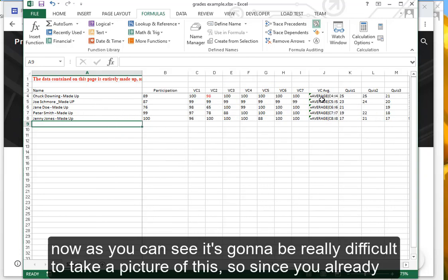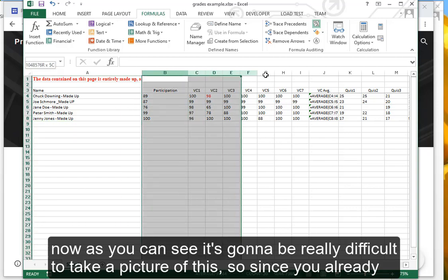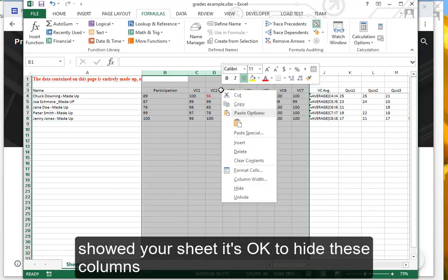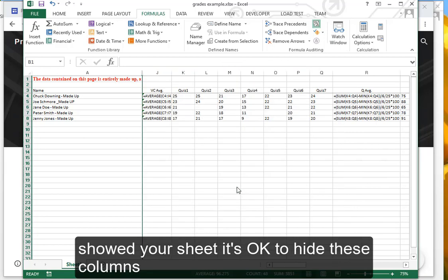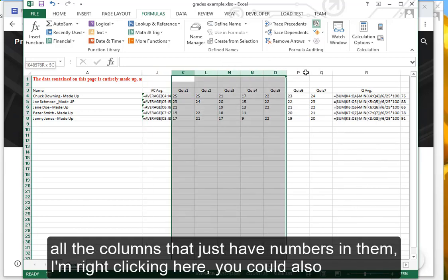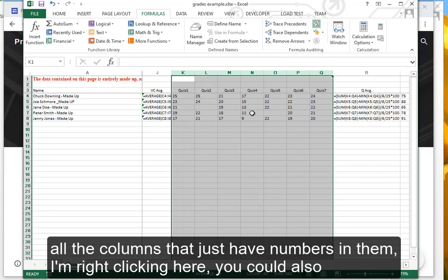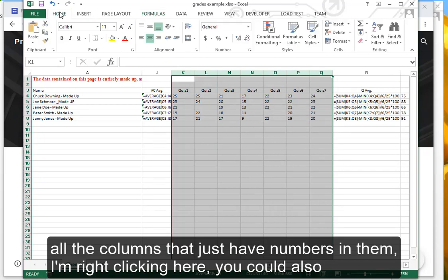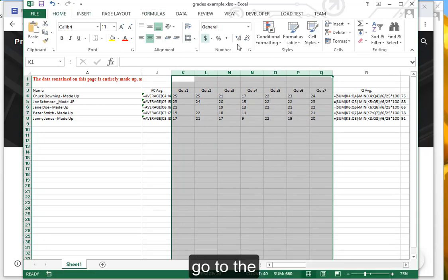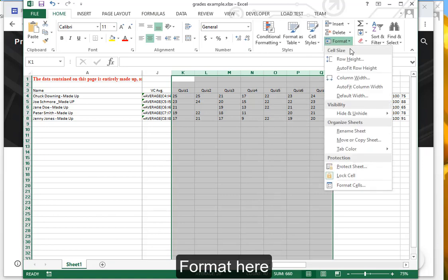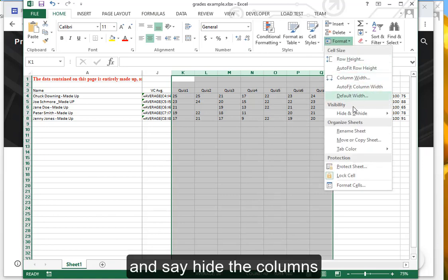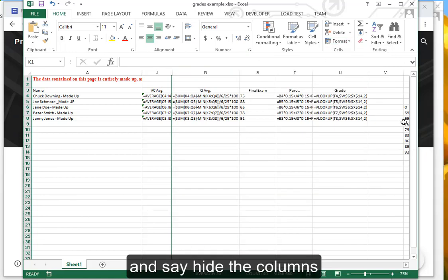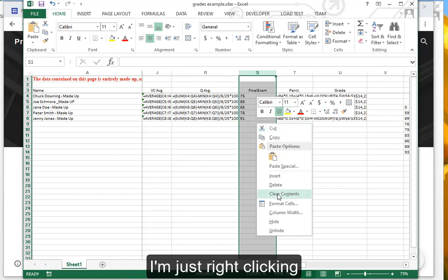Now as you can see, it's going to be really difficult to take a picture of this, so since you already showed your sheet, it's okay to hide these columns. All the columns that just have numbers in them, I'm right-clicking here. You could also go to the format here and say hide the columns. I'm just right-clicking.